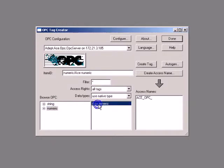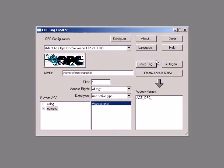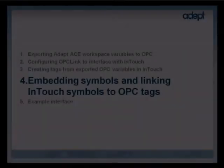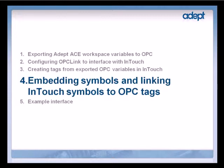Similarly, create the ACE Numeric Tag. Click Done to close the Tag Creator. So, we have successfully created tags to access ACE variables. Let's go ahead and link these tags to symbols.